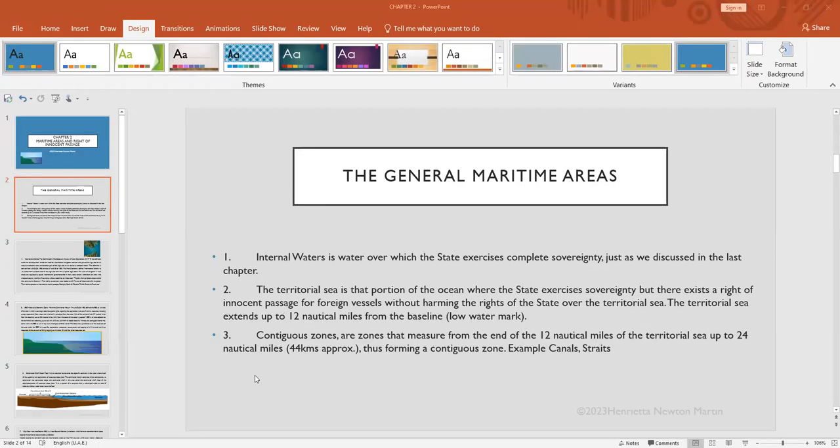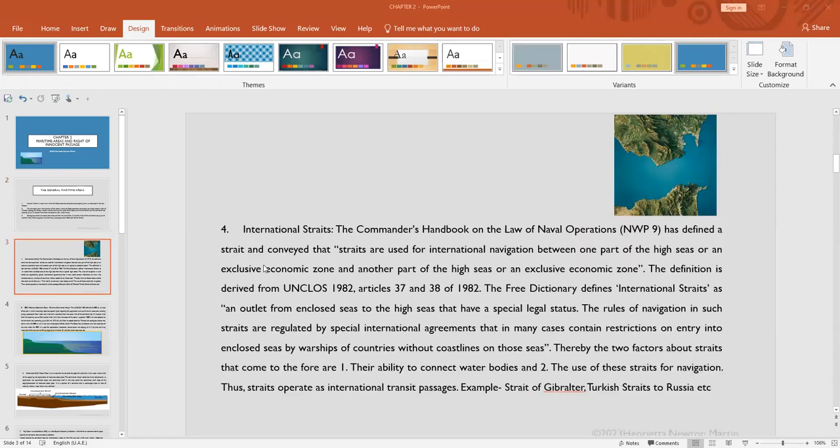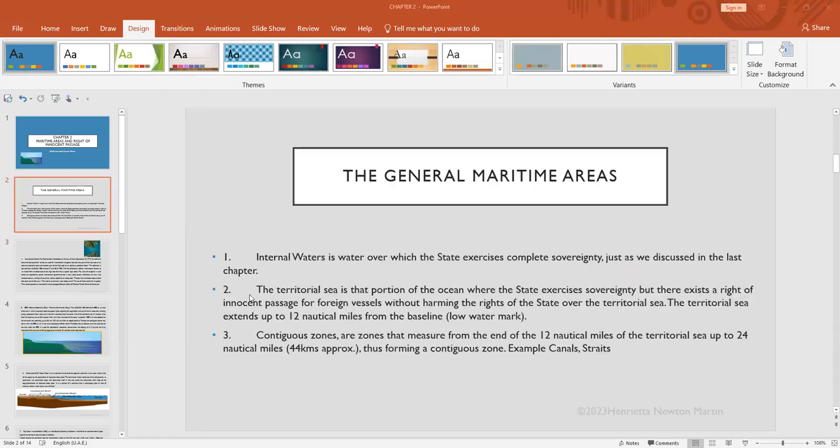Just to revise the general maritime areas: the first thing we learned about was internal waters. This is water within the state or country, or water upon which any particular state exercises complete sovereignty. Then we have the territorial sea. This is that portion of the ocean where the state exercises its right, jurisdiction, or sovereignty.